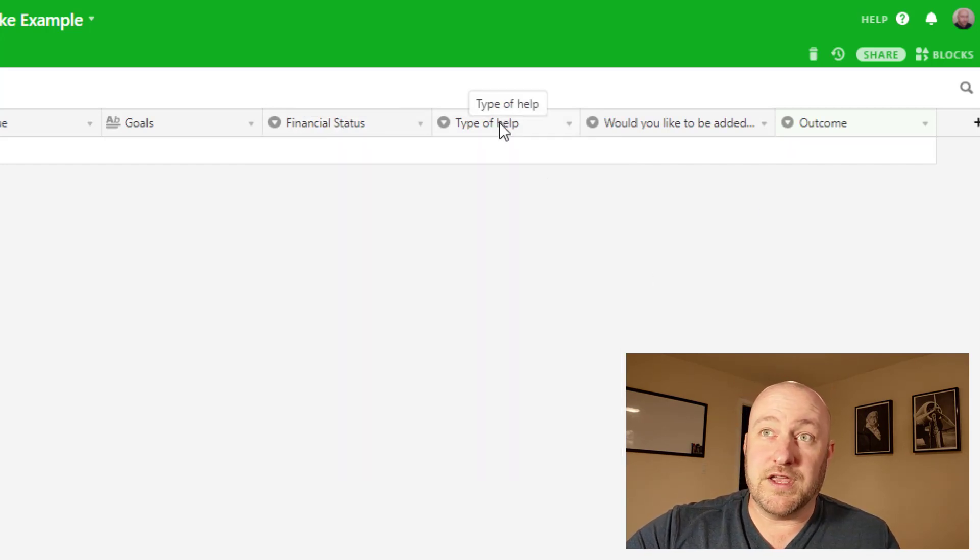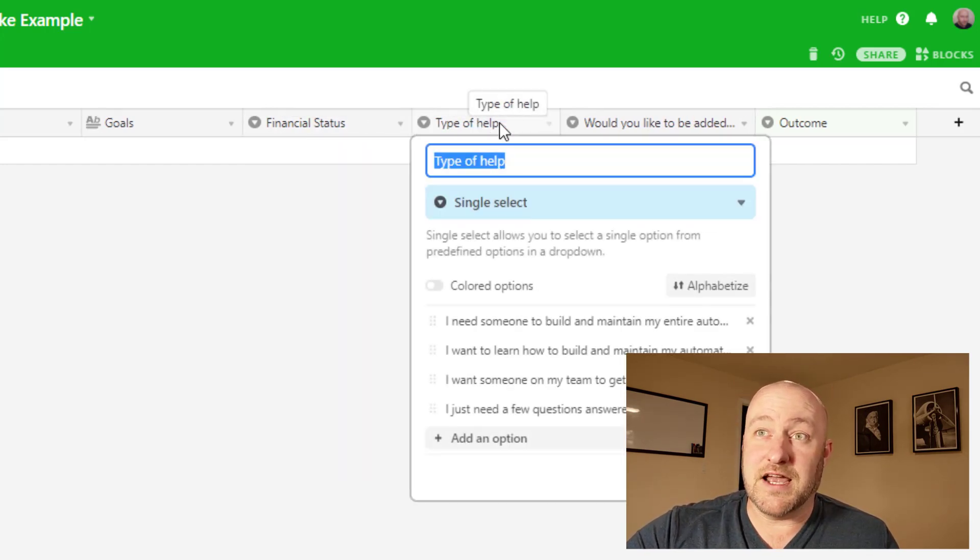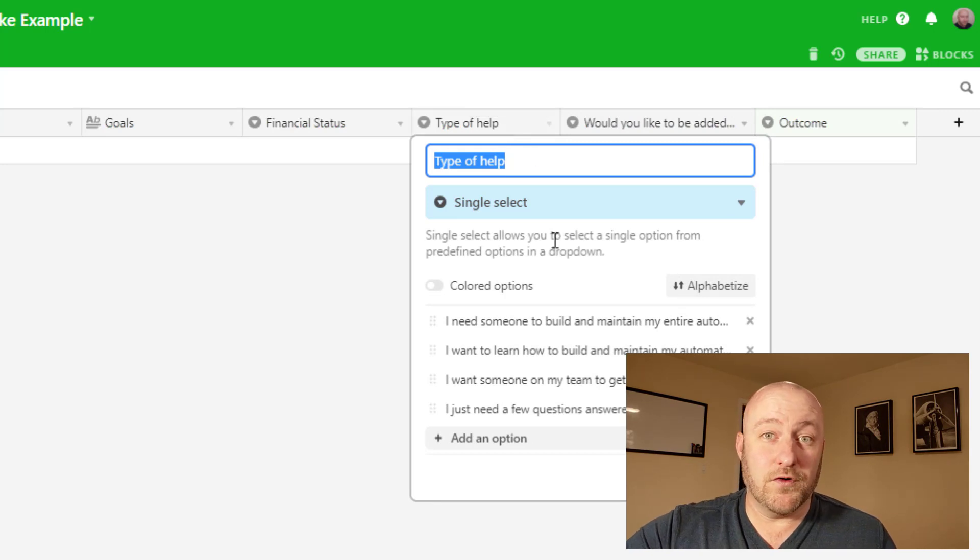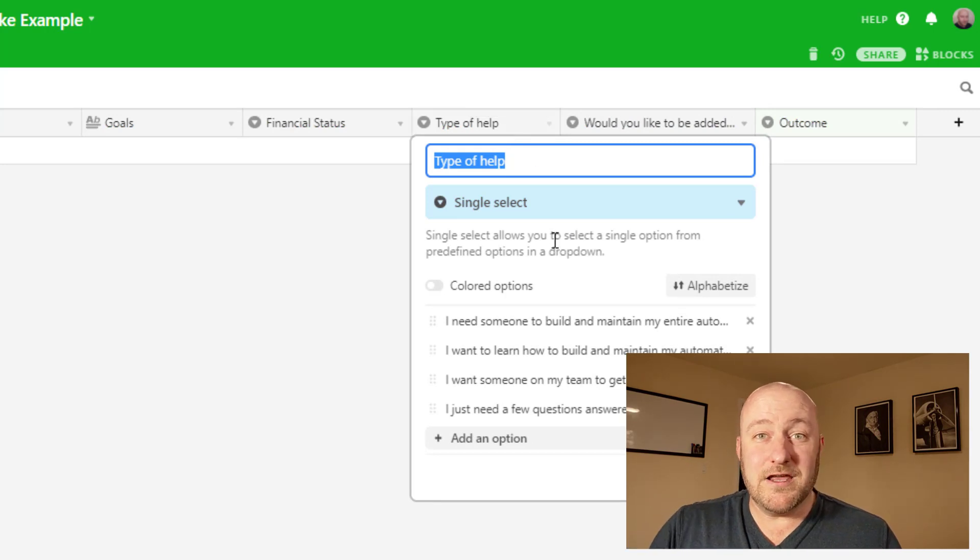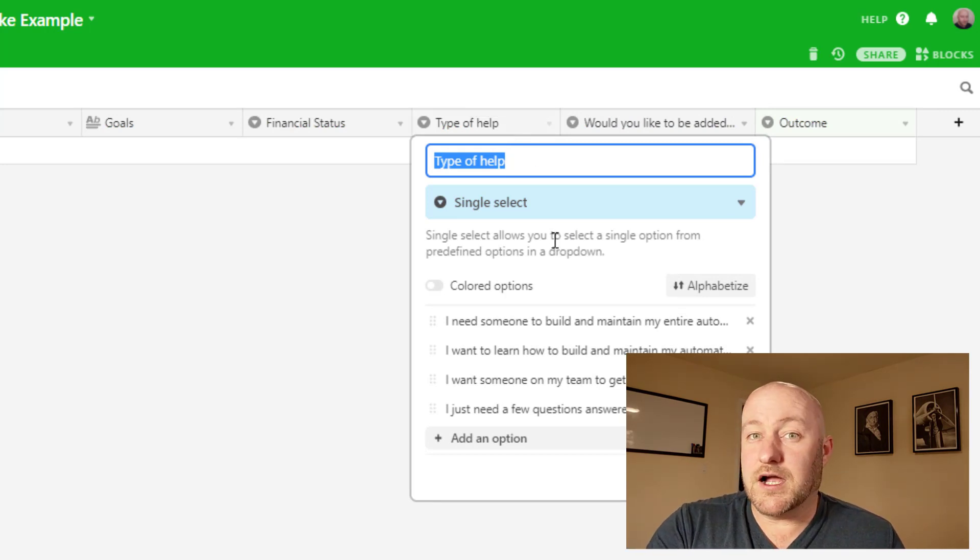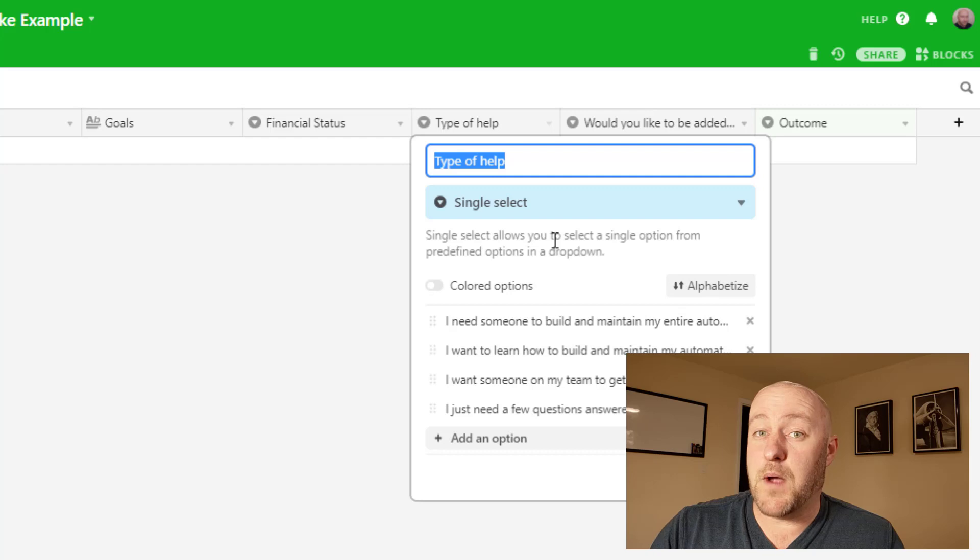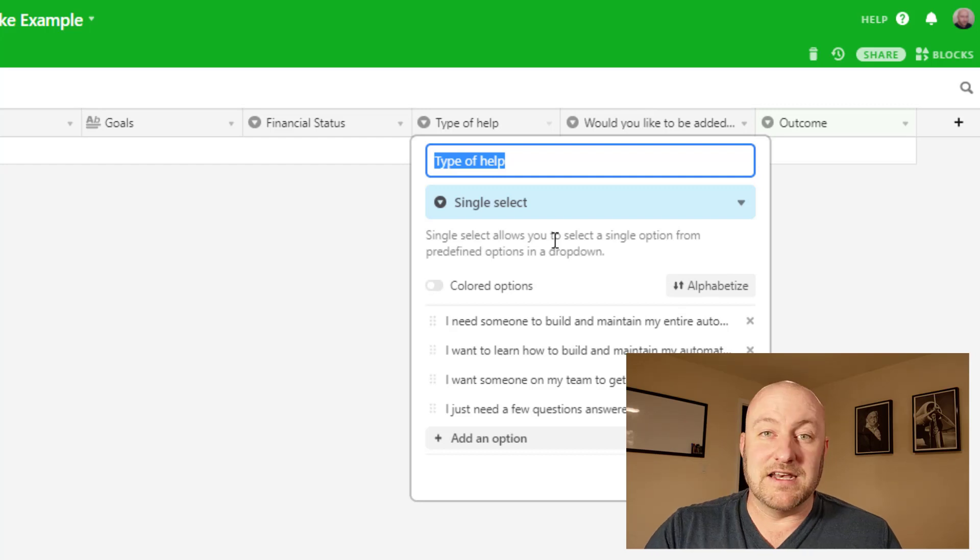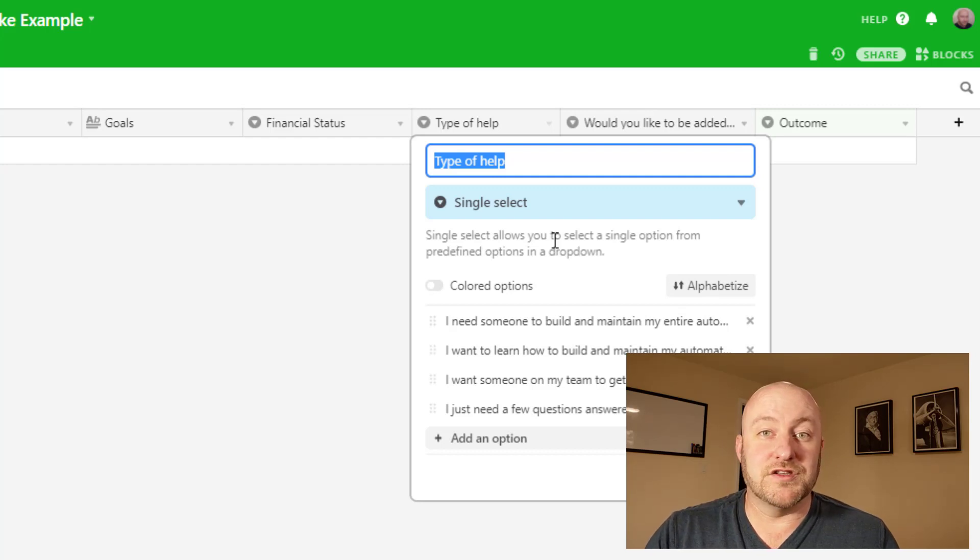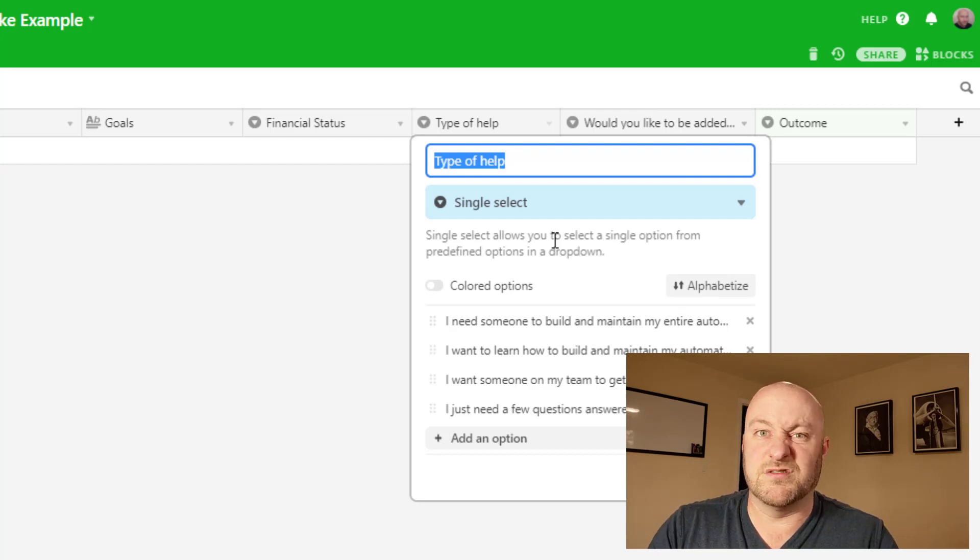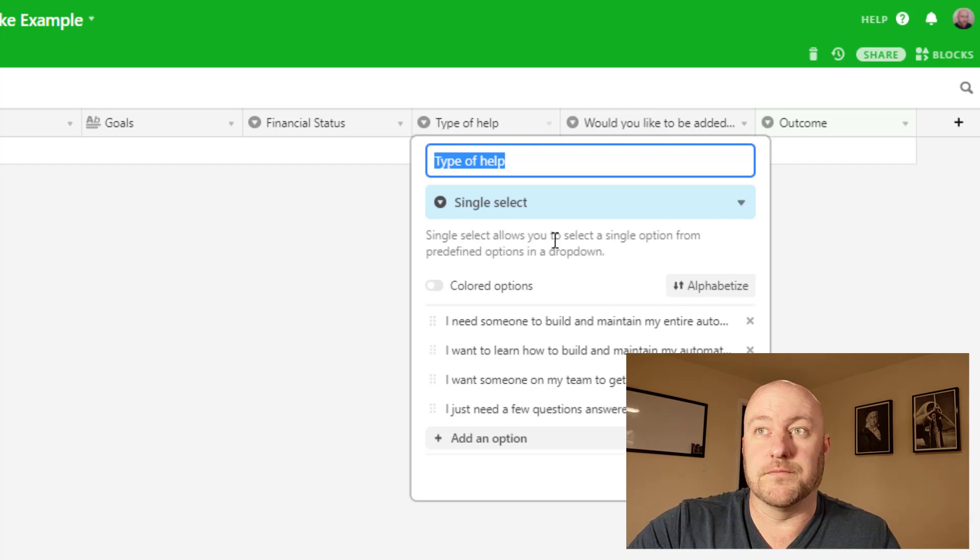Then of course, if you're looking at the next question, that would be the type of help they're looking for. The idea here is maybe you've got a couple of different products or services that you have. And depending on how they answer this question, you might direct them to certain products or services that you offer.